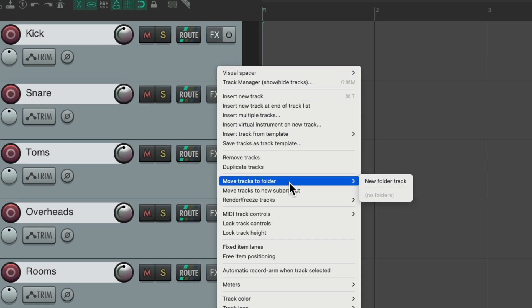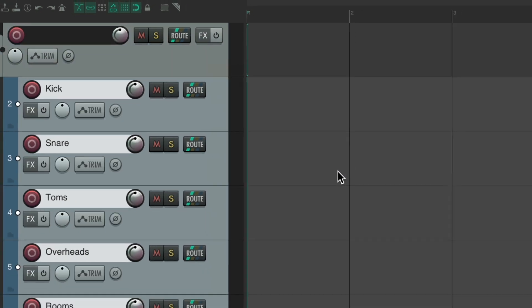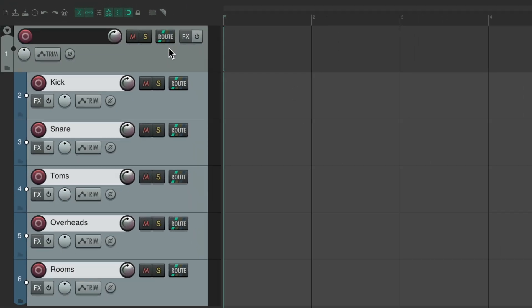Go to move tracks to folder and choose new folder track, which creates a new track over here, which is now a folder for these. We can just name it.